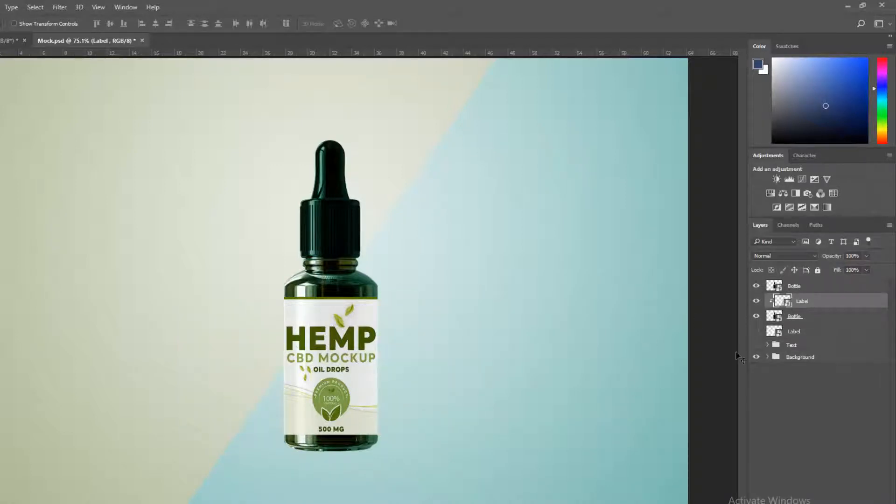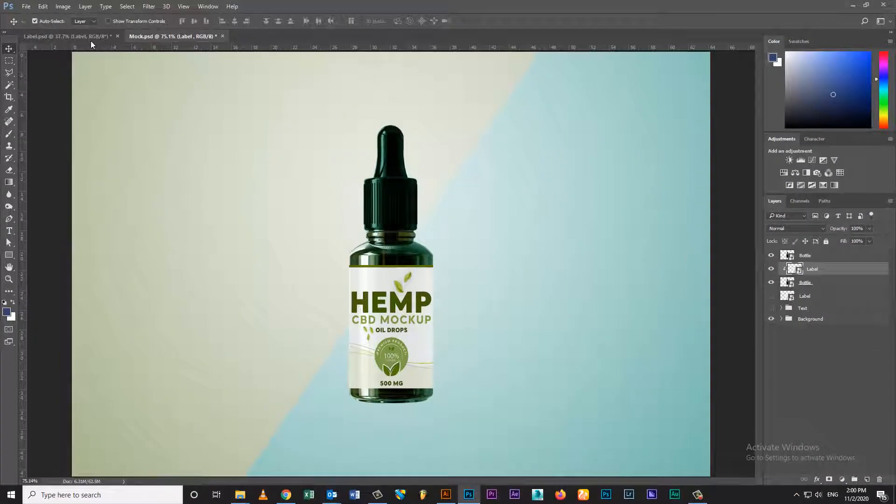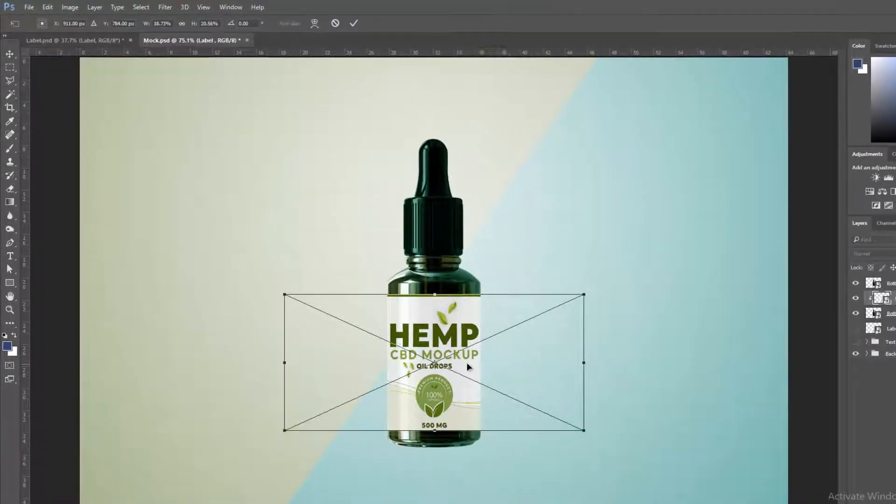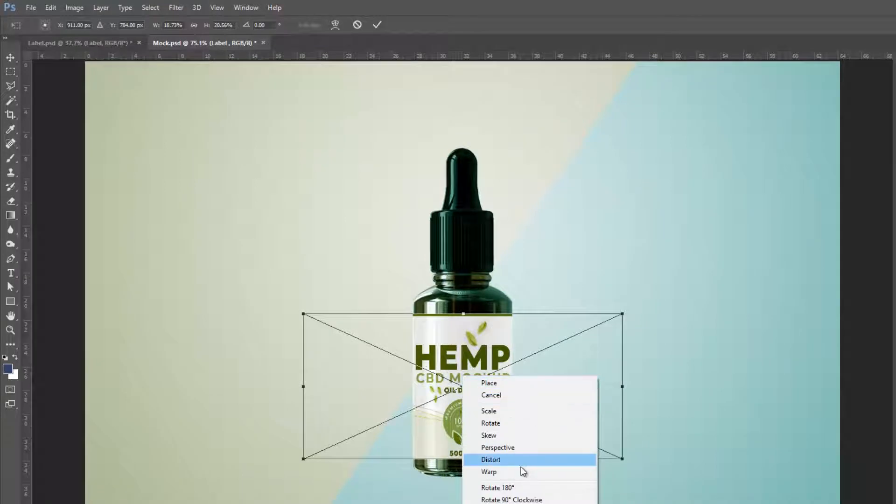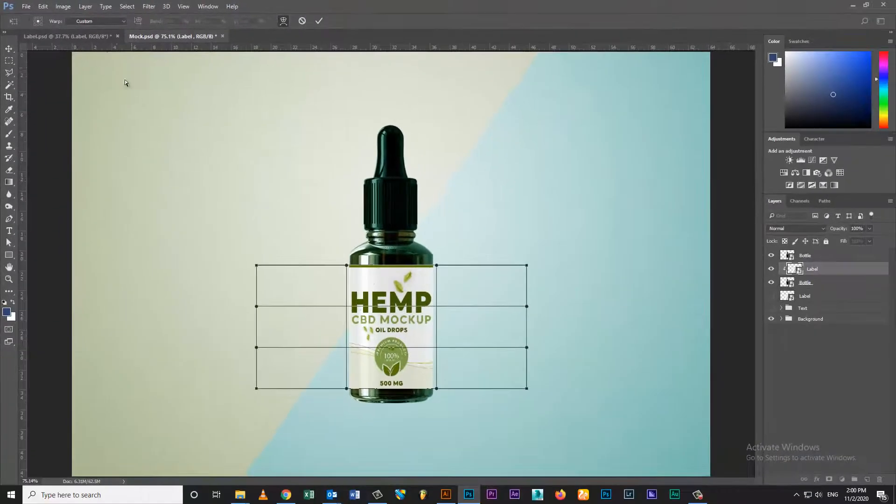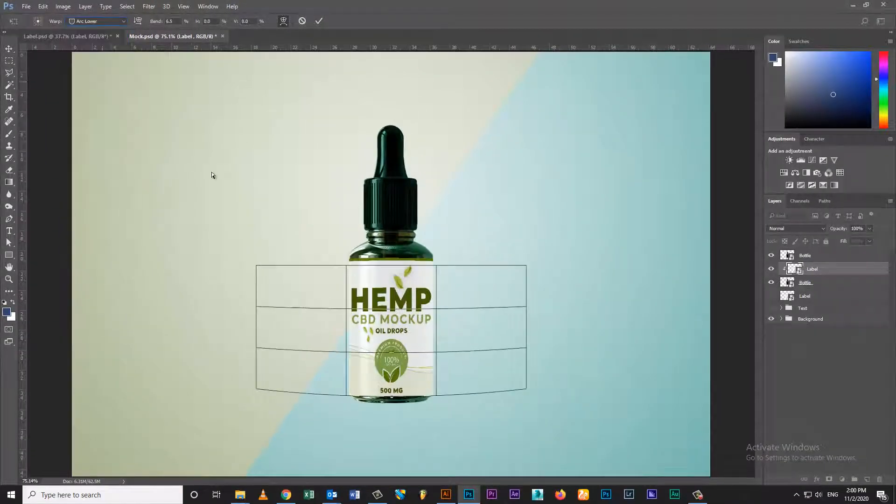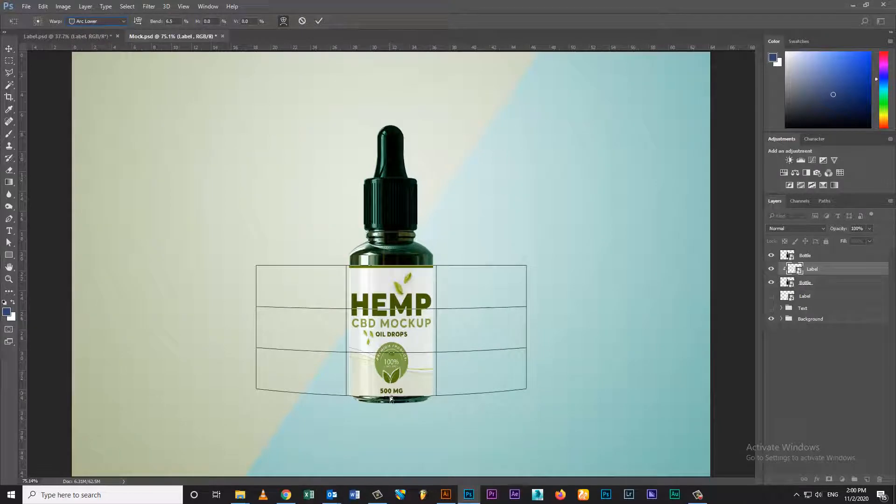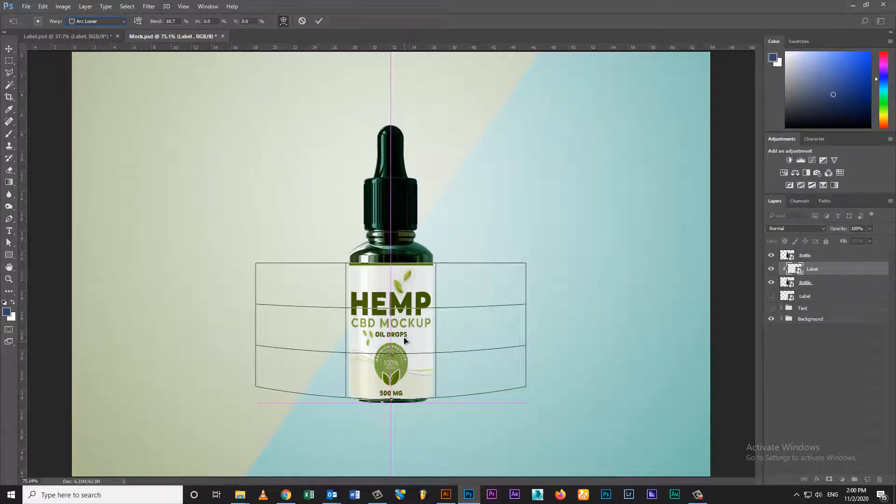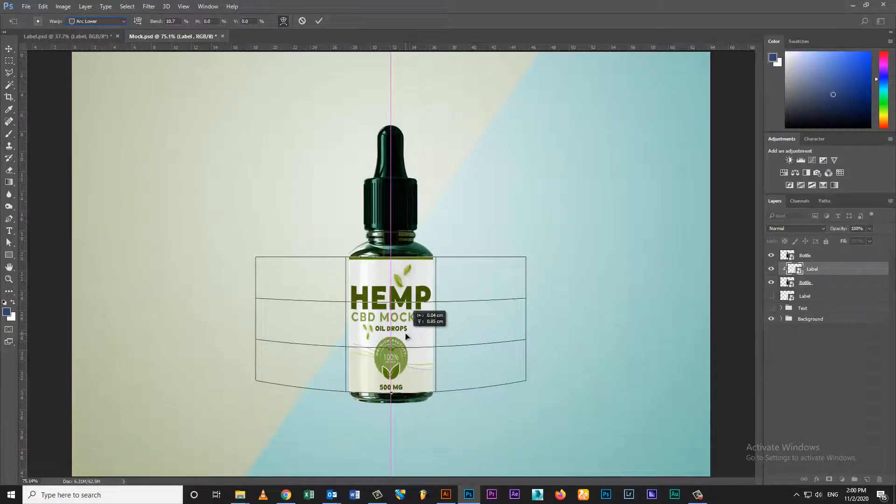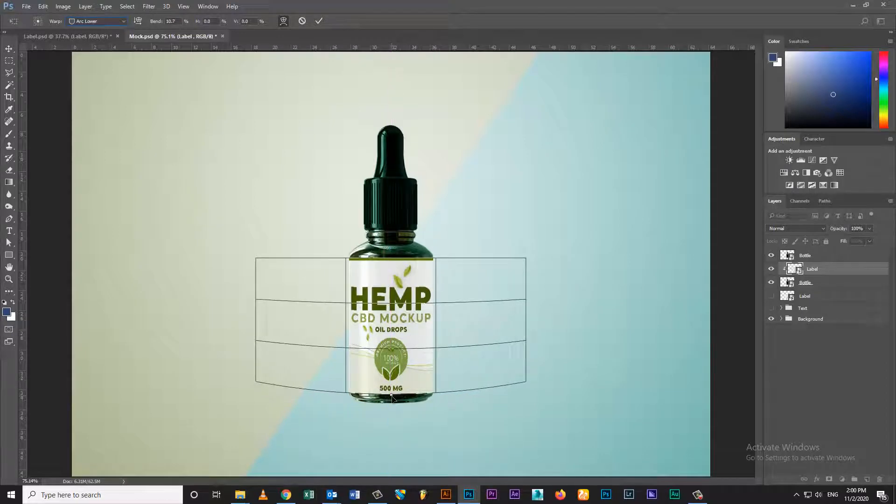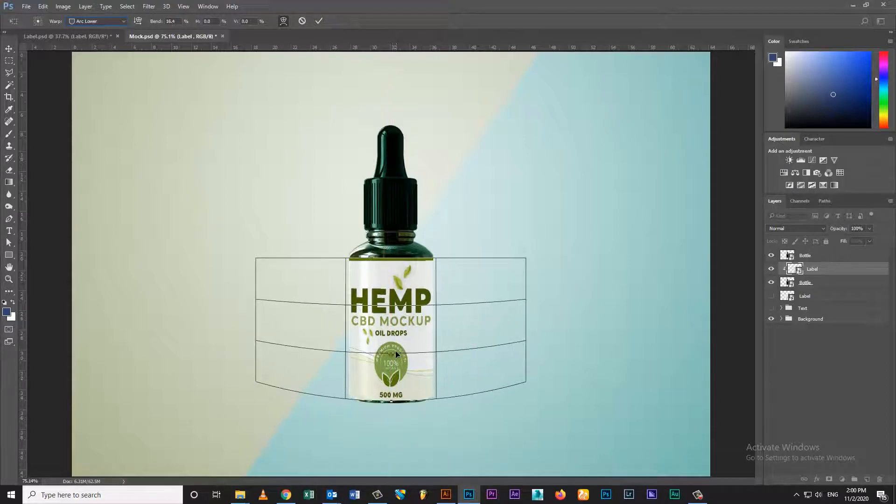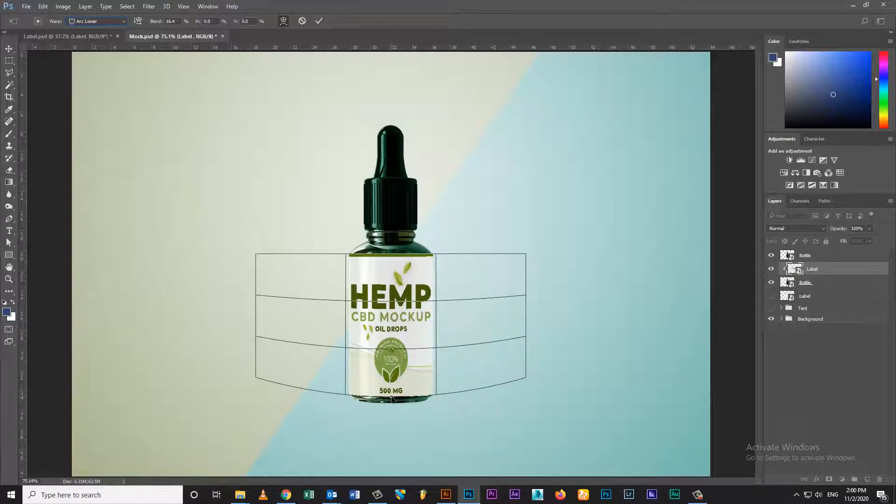Mask label layer on bottle layer. Transform label layer. Select warp then select arc lower. Set as per bottle mark.